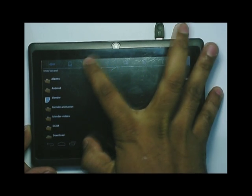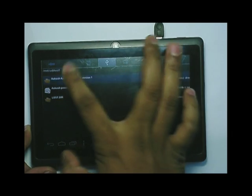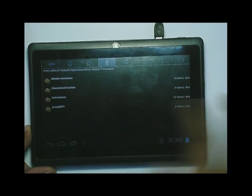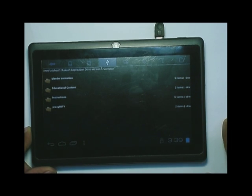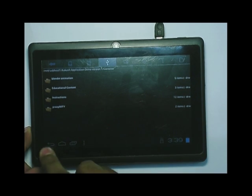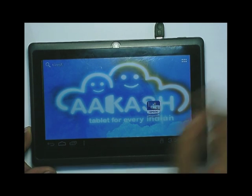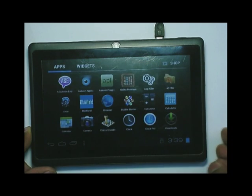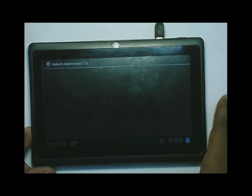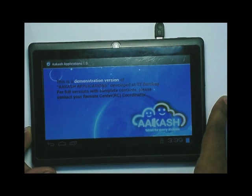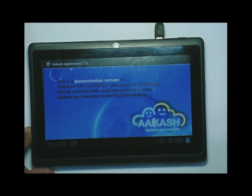Similarly, you can go to the Akash application — I have already done that, so I will directly go to the application. Click on the Akash application. It will show a demonstration screen — this is for demonstration purposes.